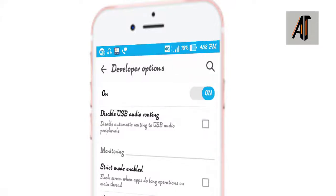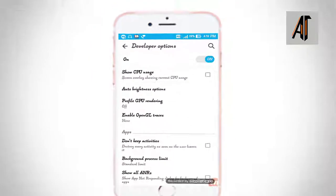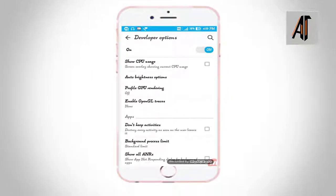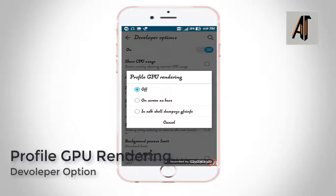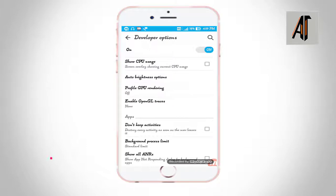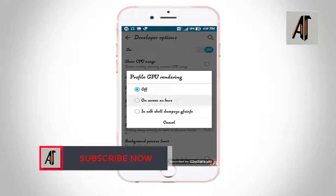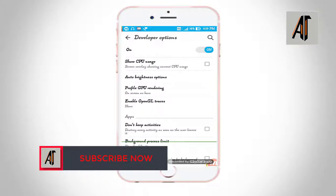Next, we will look at profile GPU rendering. Here you can see the GPU rendering option. You can see the graphics displayed on the phone — graphics bars shown at the top, and a barcode-style display showing GPU and CPU rendering data.